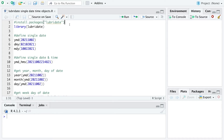Hi everyone! In this short Lubridate tutorial in R, I explain how to simply use single date time objects using the Lubridate package in R.